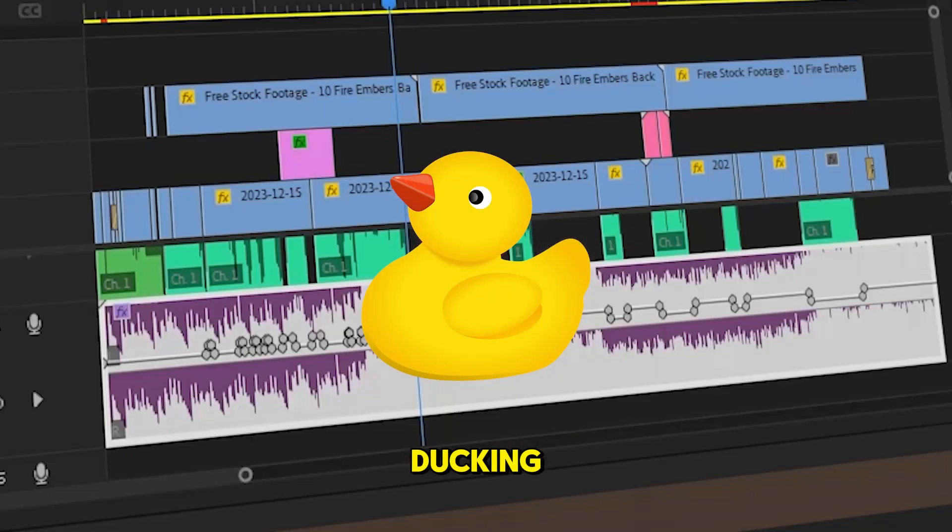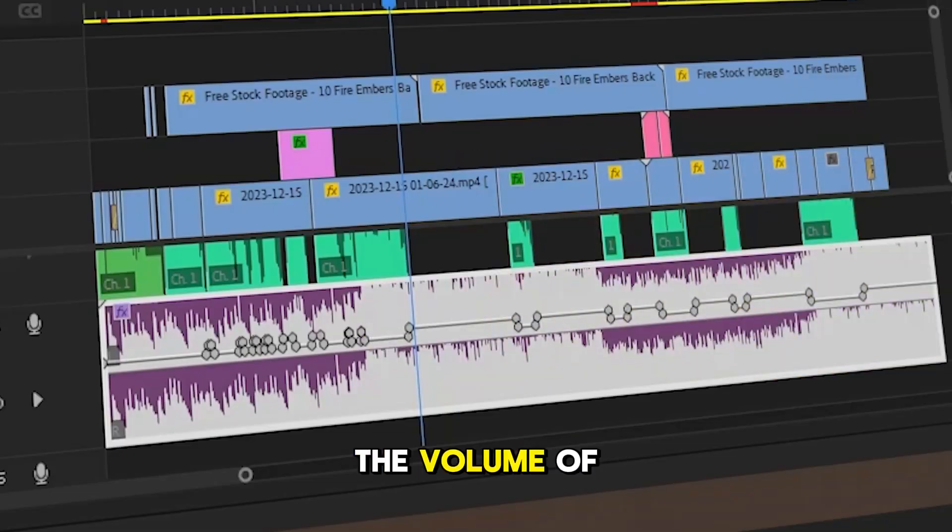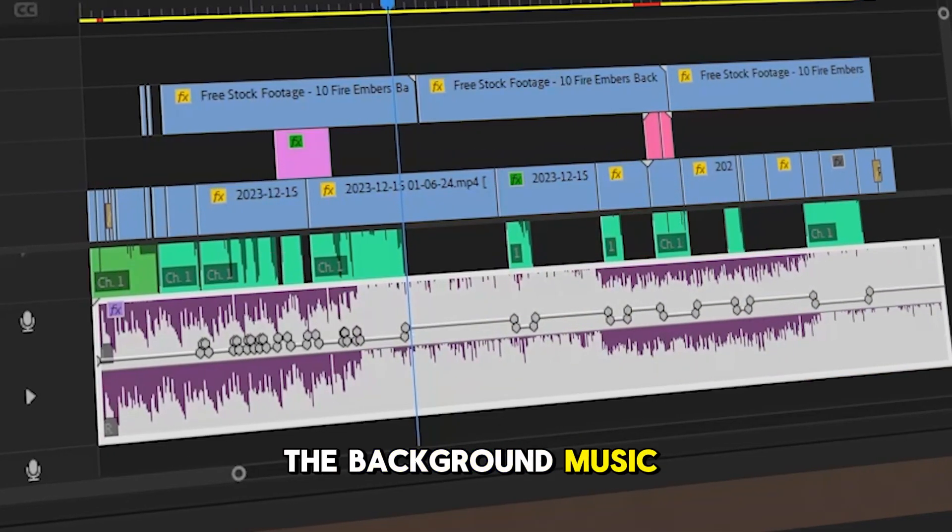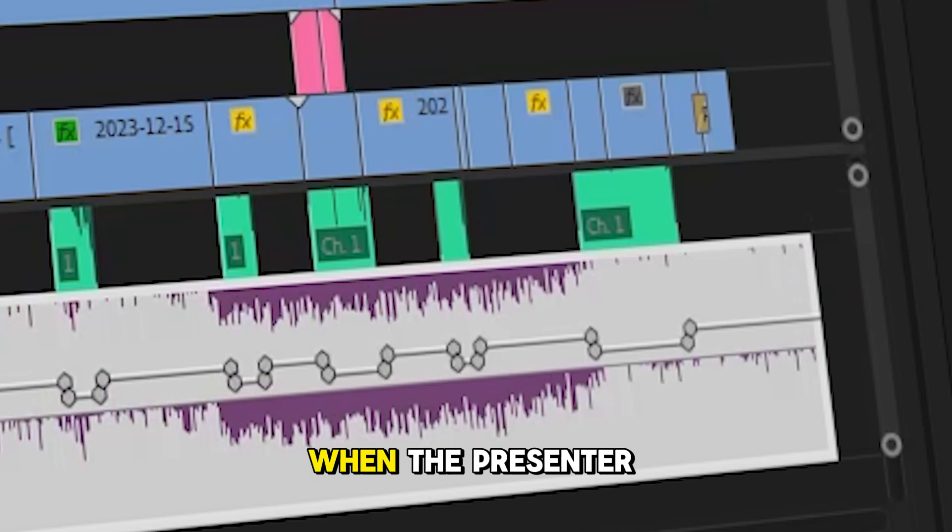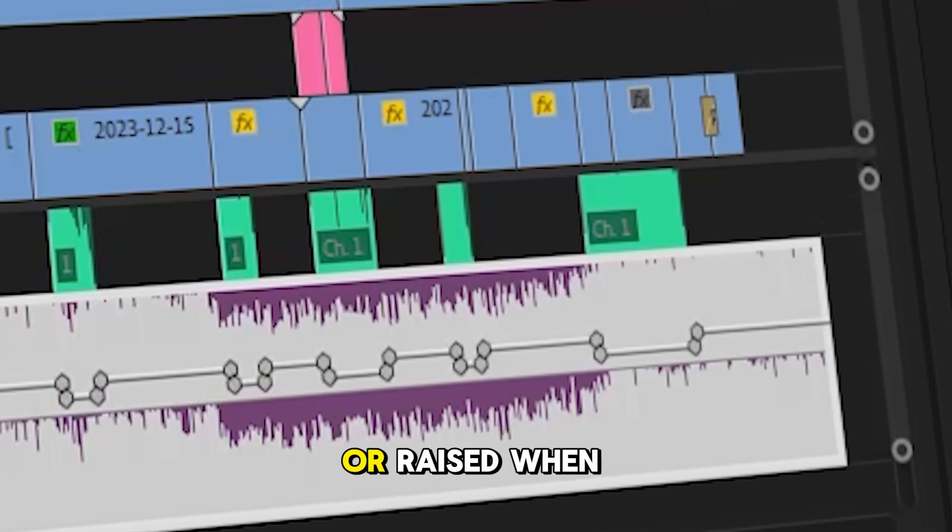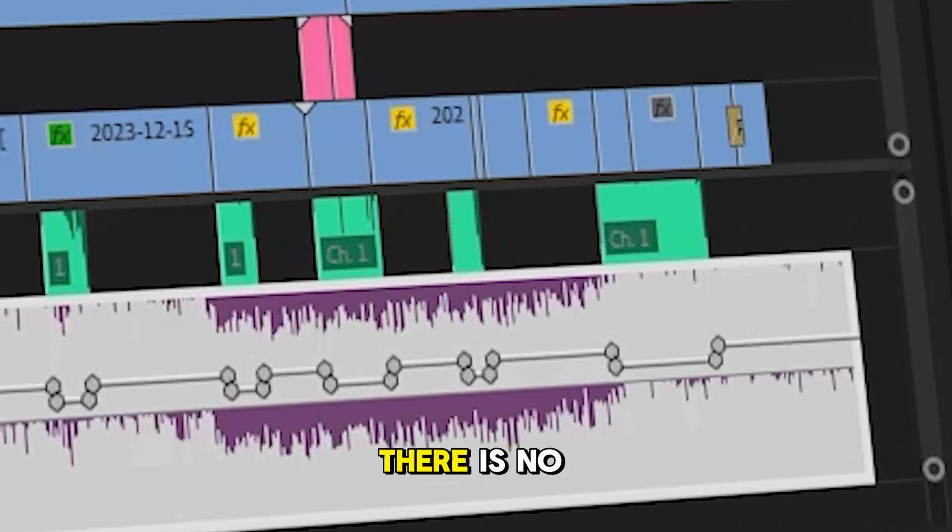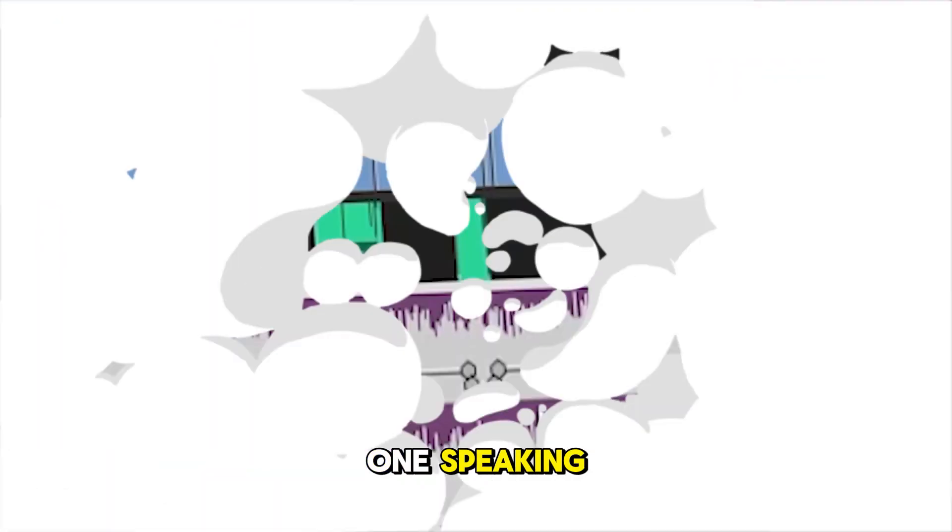What is audio ducking? This is when the volume of the background music will be lowered automatically when the presenter speaks or raised when there is no one speaking.